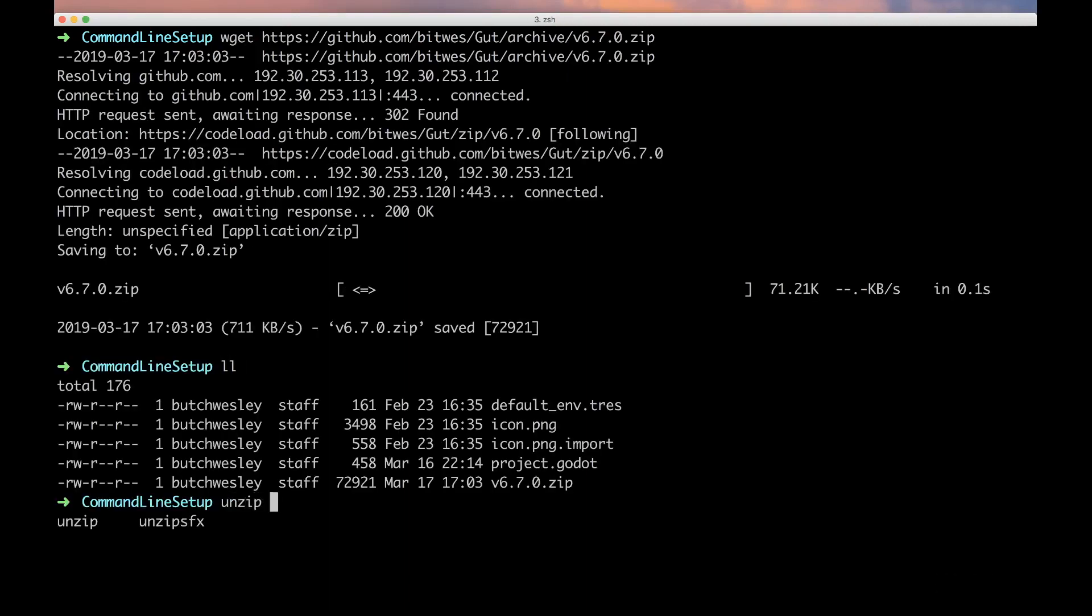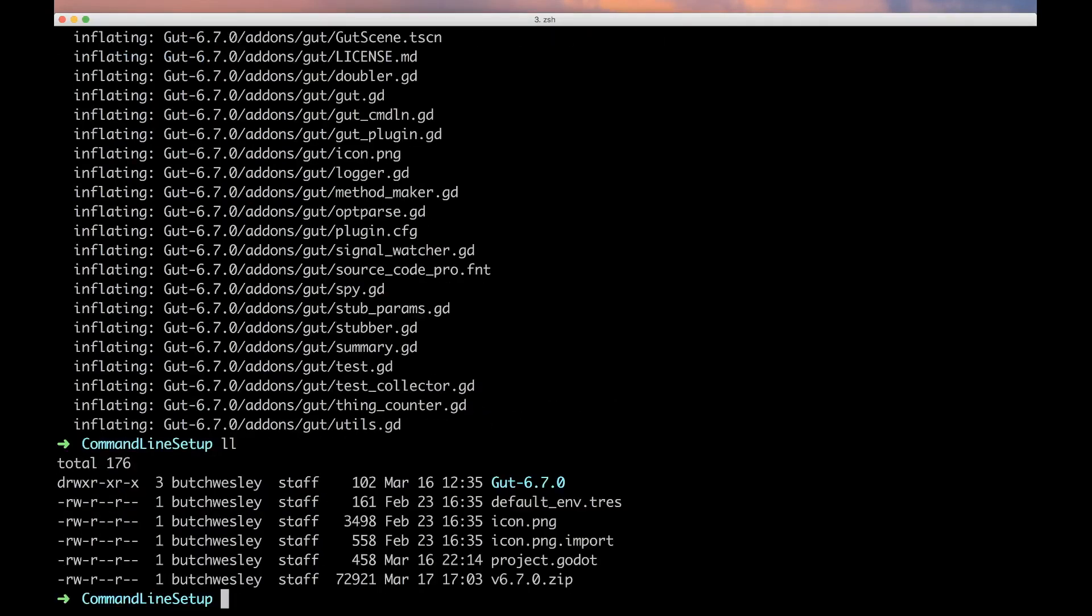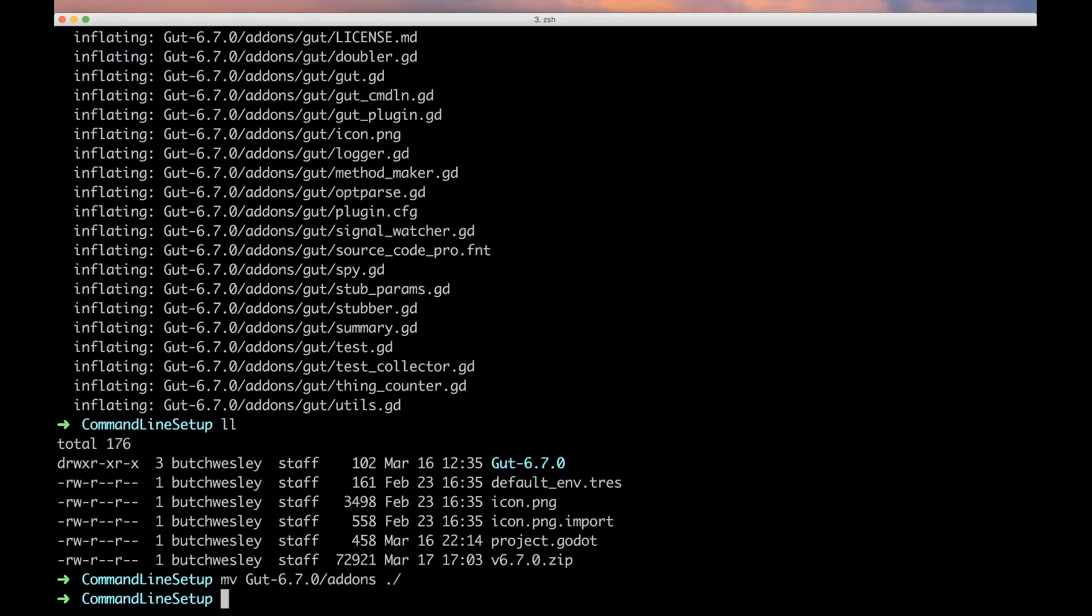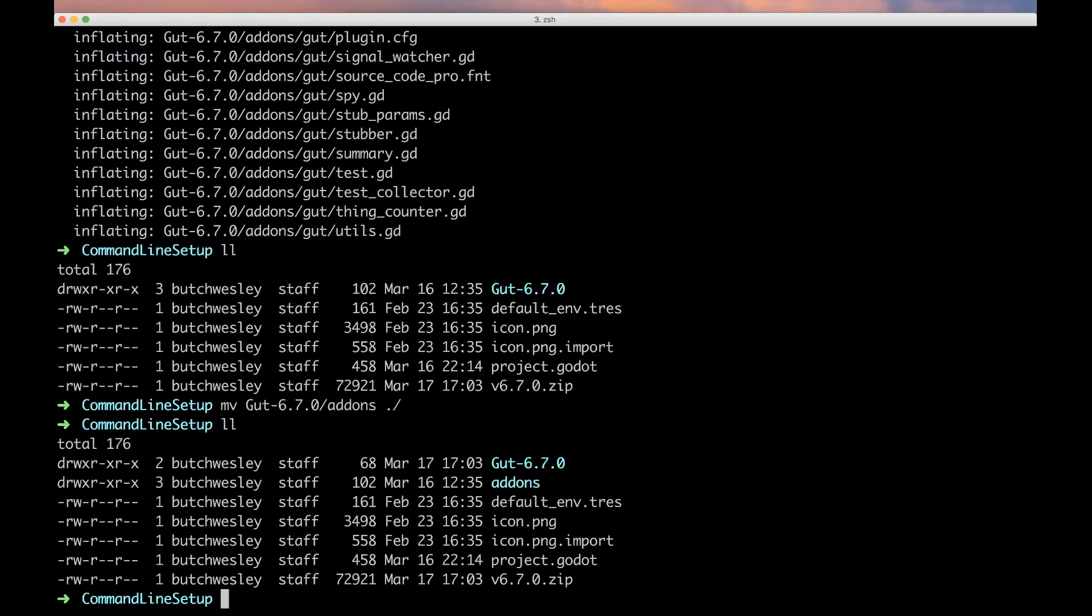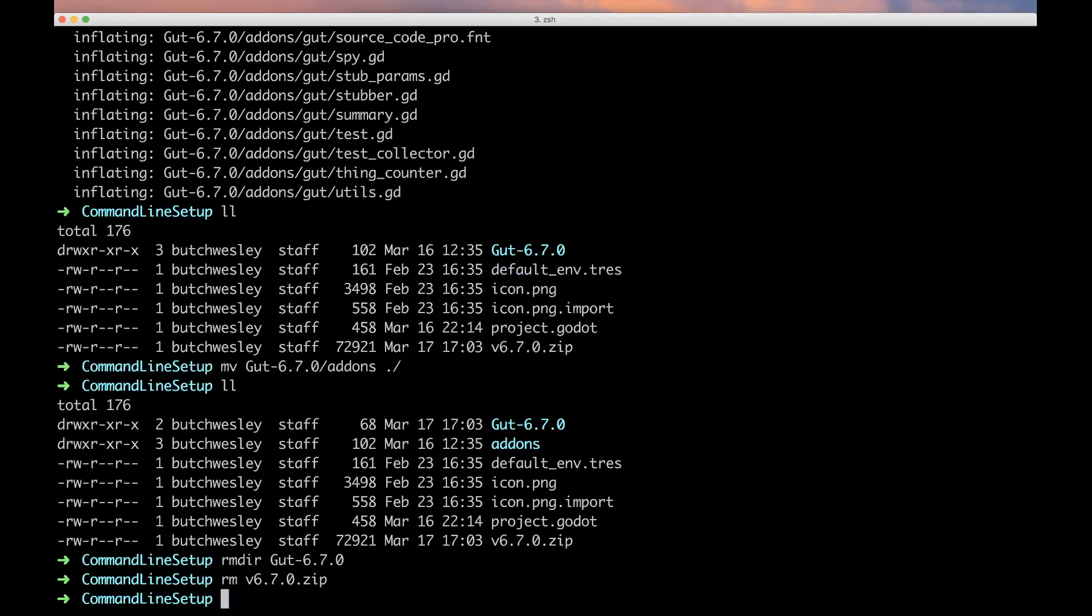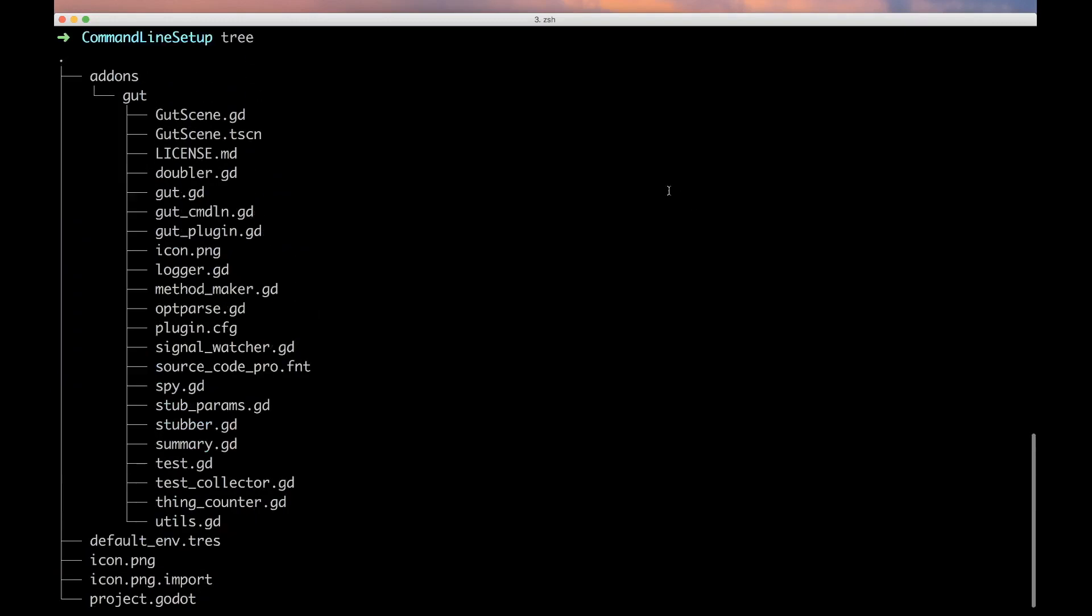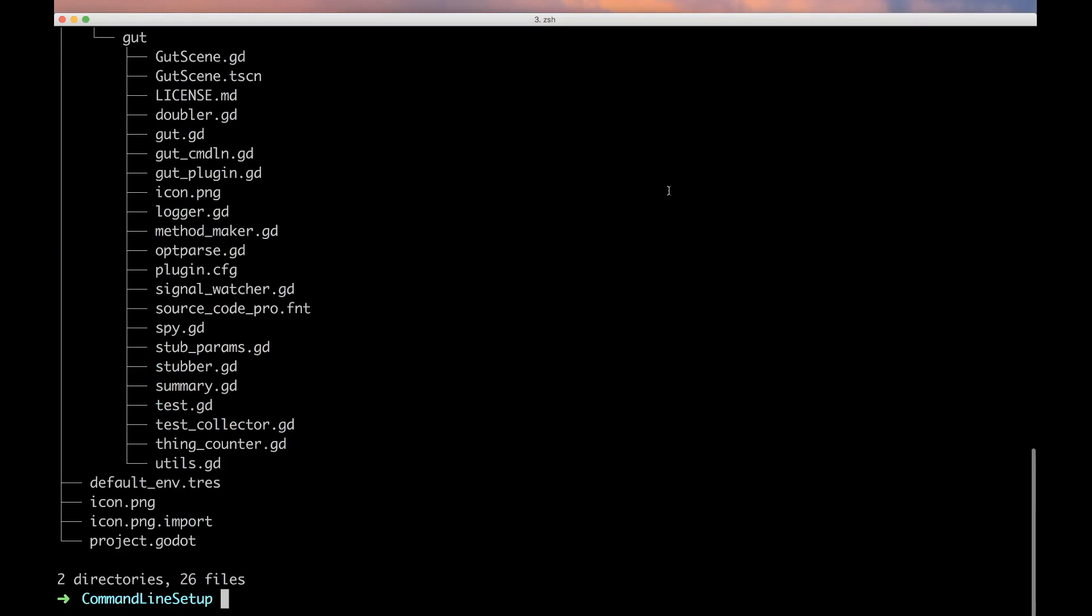We're going to unzip it and move gut_head_ons to here. Then we're going to remove the directory gut and kill the zip file. There we go, GUT's installed, that's all there is to it.